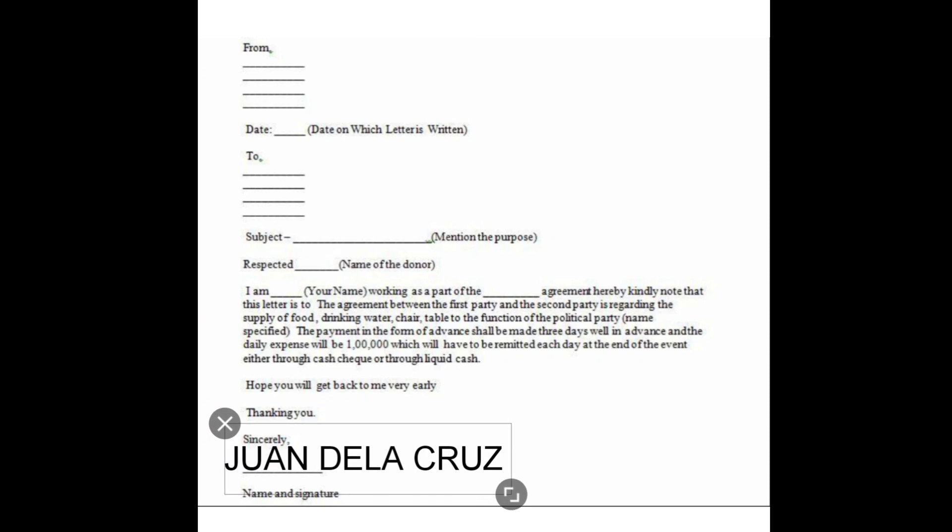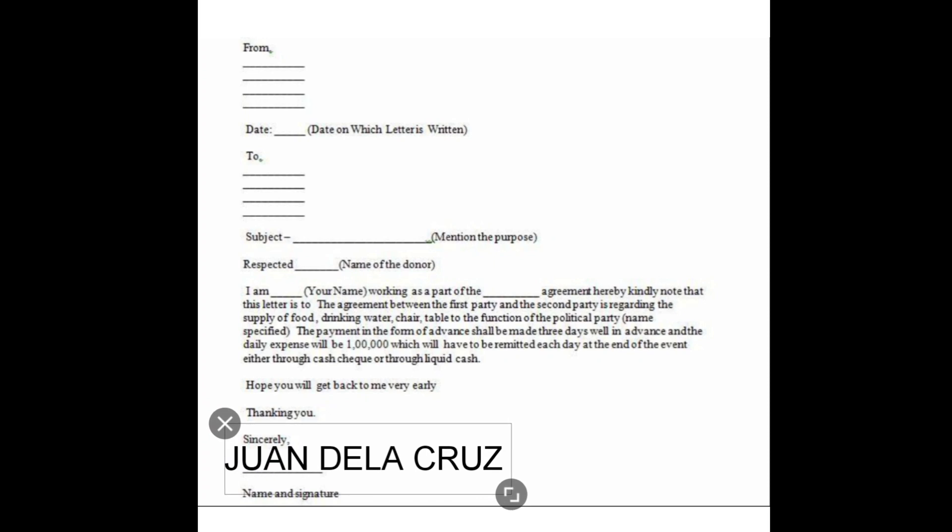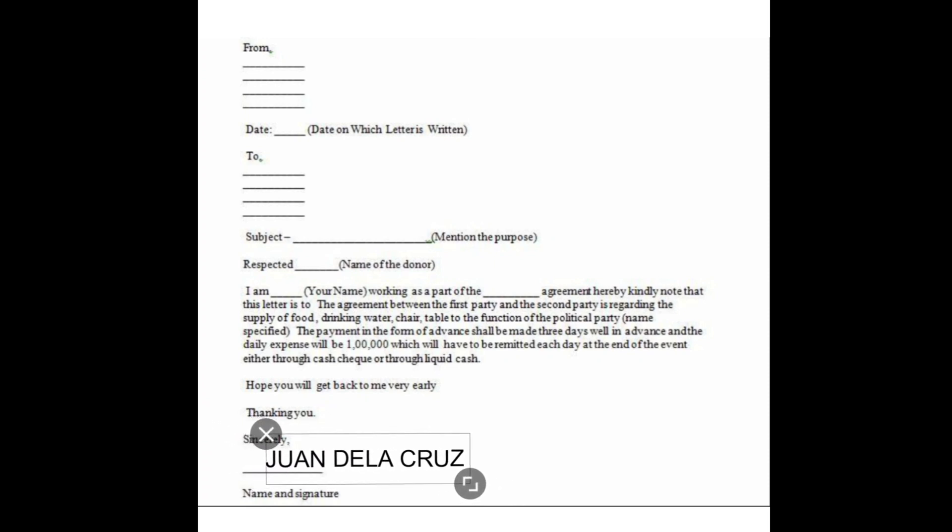Drag your name to put it in the proper place. You can resize it also.